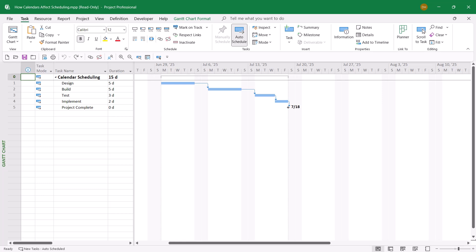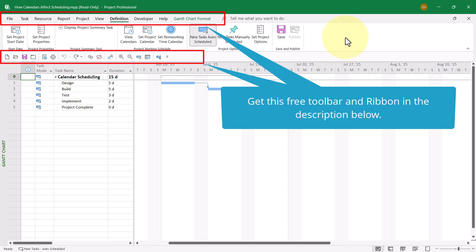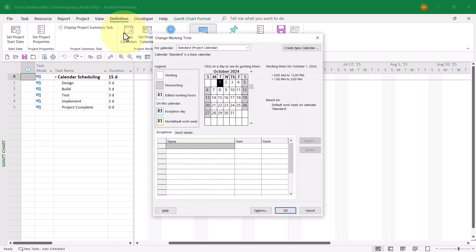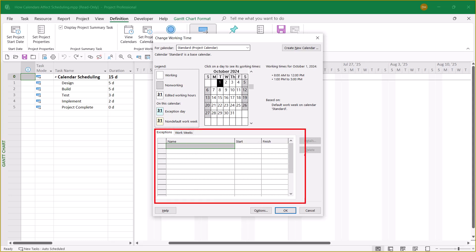This schedule doesn't look right. To diagnose the schedule issue, I'm going to click the Definition Ribbon tab to display the Custom Definition Ribbon. The first thing I want to show you is the View Calendars button, which will take us to the Change Working Time dialog. Notice that up at the top of the dialog, the Standard Calendar is currently selected as the Project Calendar.